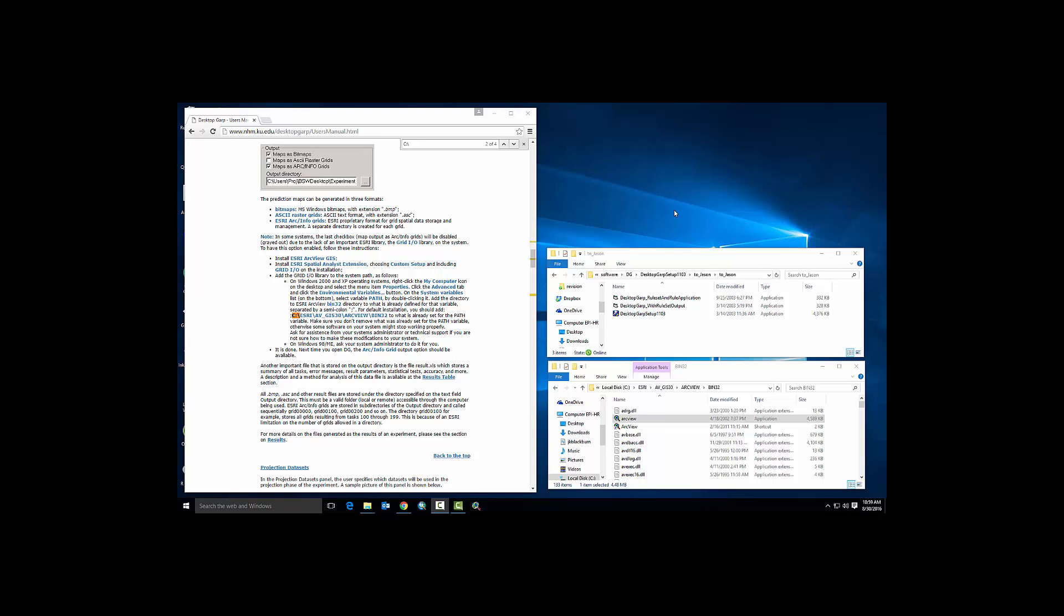It will also write out a rule map which tells you how each of those rules in each rule set are distributed across the landscape.